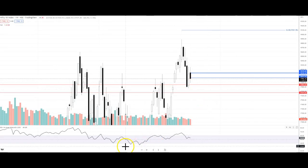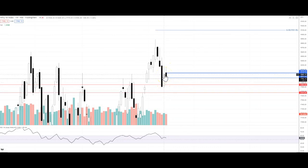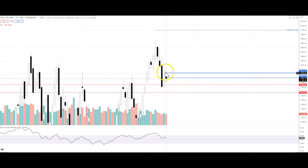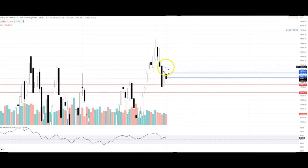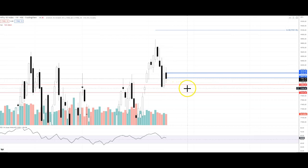If we look at the weekly chart, last week there was a good strong candle — a piercing candle, you can say. After that we don't see the same strength. This week, the movement is within the previous week's range. So if the closing of this week is within the previous week's range, there is a chance that the market will test the support levels.